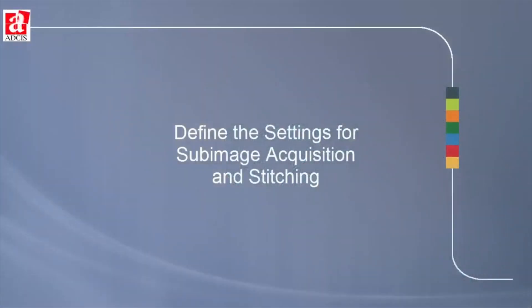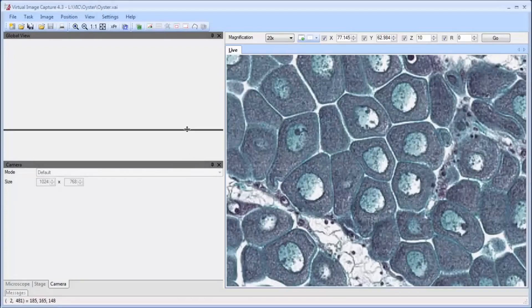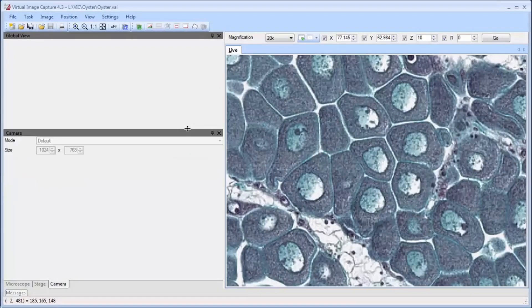Next, we define the settings for sub-image acquisition and stitching. By removing some of the border pixels of acquired images, some optical distortions due to lens aberration and illumination can be removed.